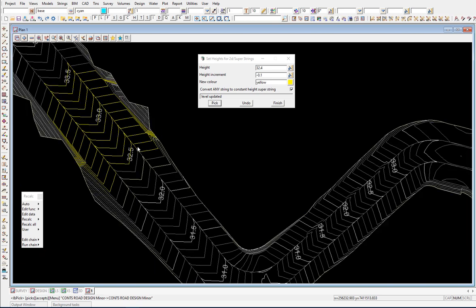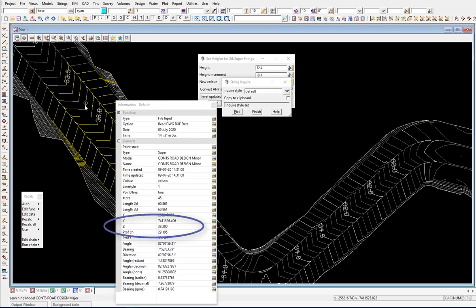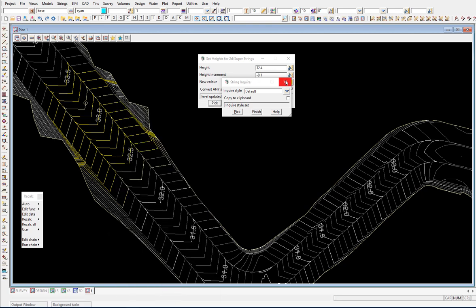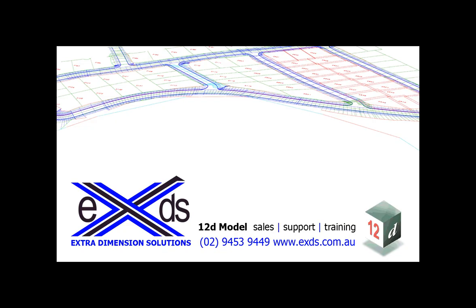Yes, it is quite time-consuming, but all the strings that have been converted will actually have a height applied to them, and we can then turn that back into a 3D model. It's just a quick little tool to show you that it can be done, and hopefully that helps you out. Thanks very much.